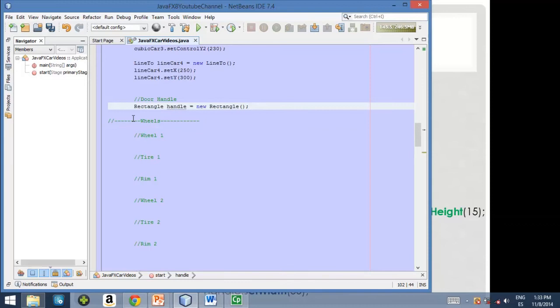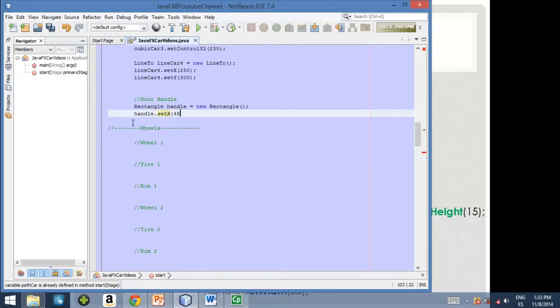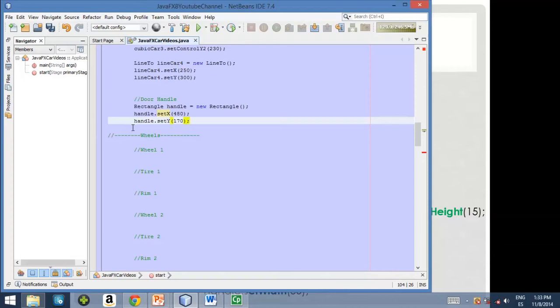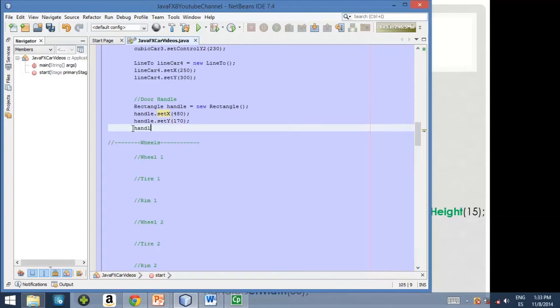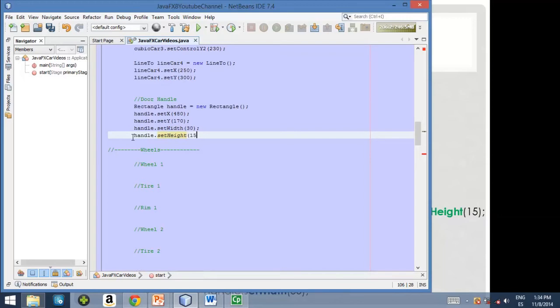Okay, so here let's define the starting point. And then the width and the height. Okay, so this is how we create a little rectangle in order to create the door handle.